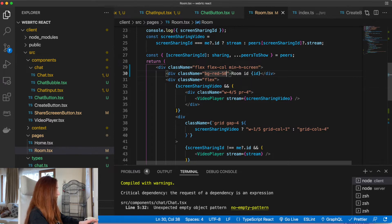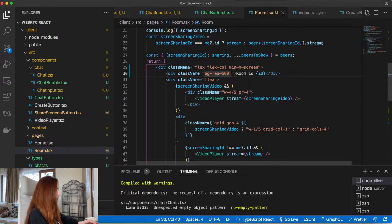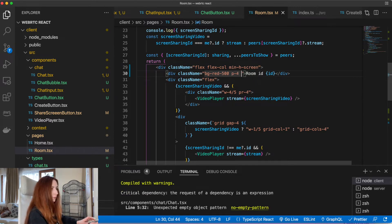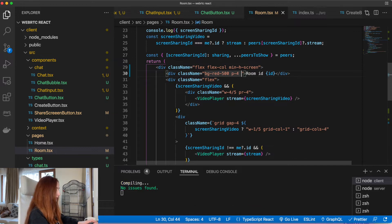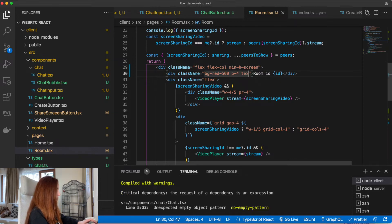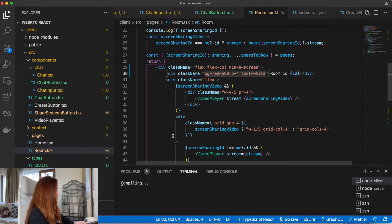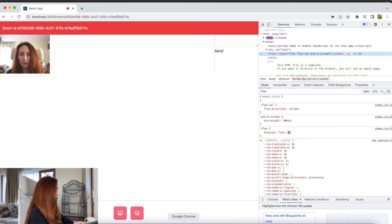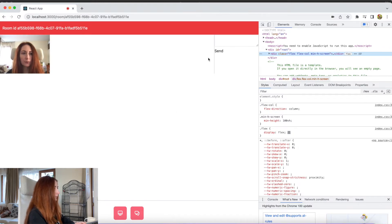This room ID looks a little bit ugly here. Let's also add some styles. So let's add a nice red background, a little bit of padding, and let's make it white. Now it's better.